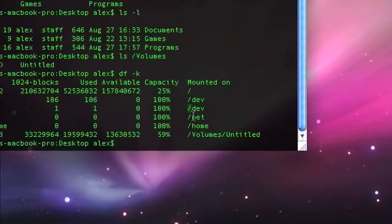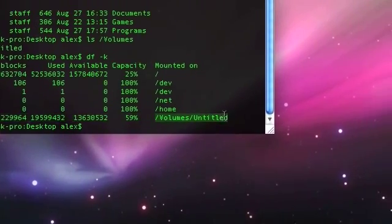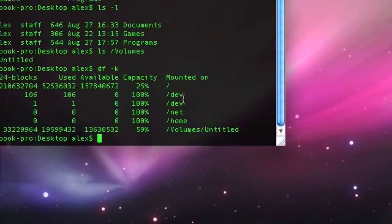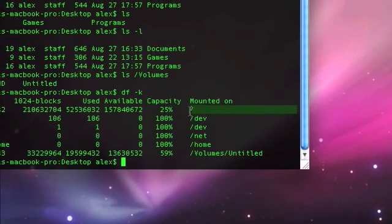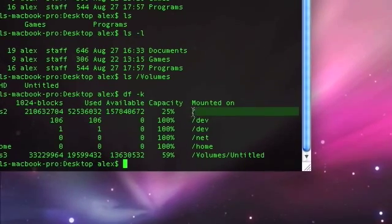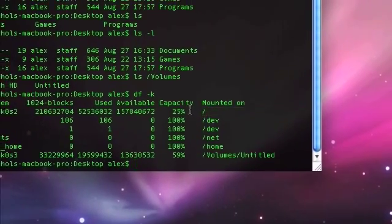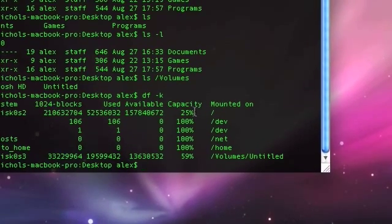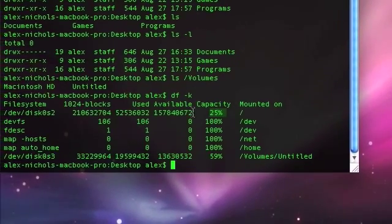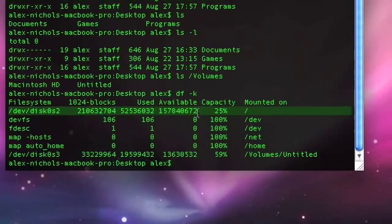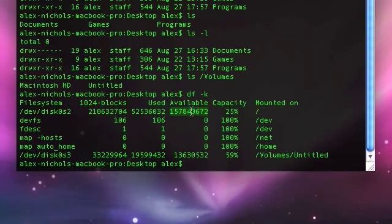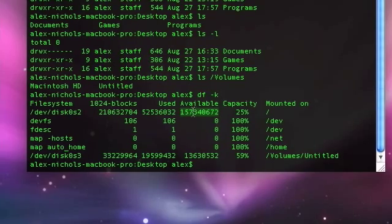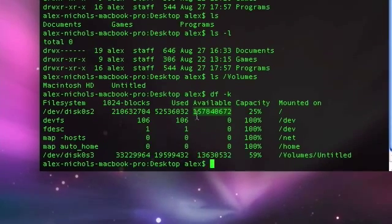see right here is a slash, slash dev, slash dev, slash net, slash volumes untitled, well let me explain, slash is actually my file system, and that is actually Macintosh HD. You can see it's filled up 25%, that's the available bytes, so that's bytes, kilobytes, megabytes, gigabytes,